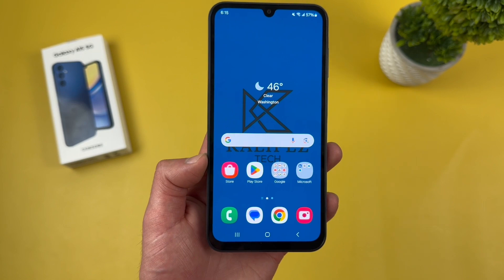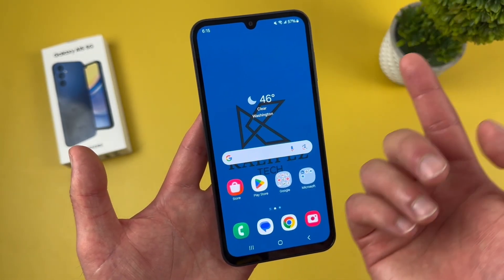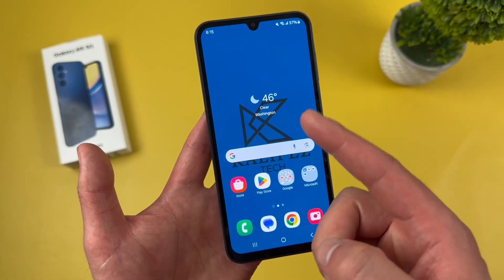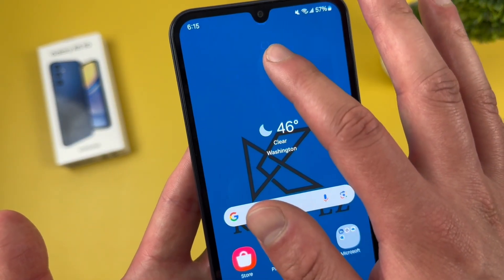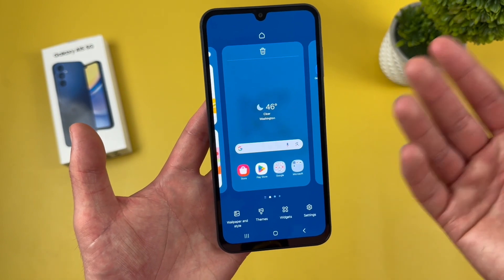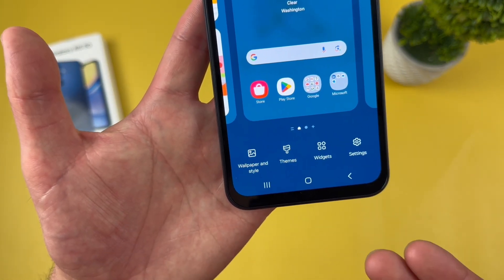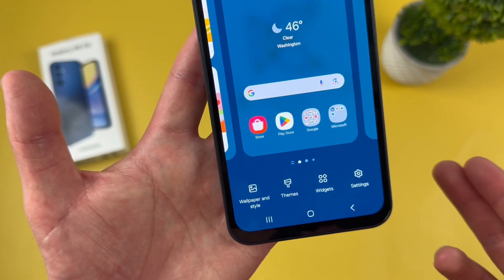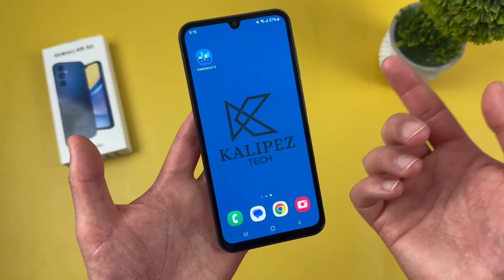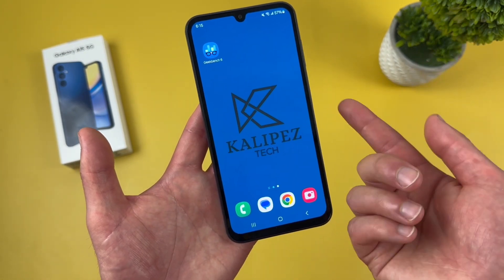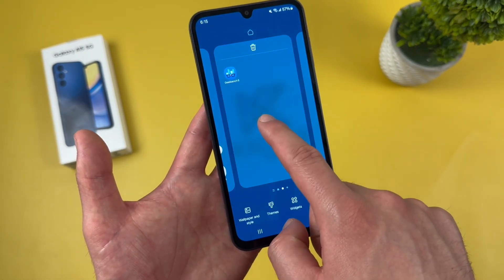Now I'm going to show you a quick and easy way to customize your home screen. Simply put your finger on any blank spot on the home screen and hold it for just a second. This menu will show up, and from here you can change your wallpaper, customize your theme, add and remove widgets, and access some additional home screen settings. I'll do it one more time in case you missed it — press and hold your finger on a blank spot on your home screen, and there we go.